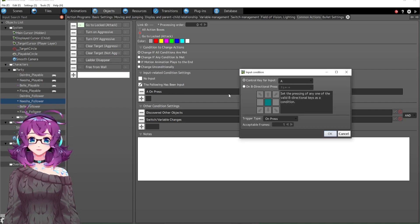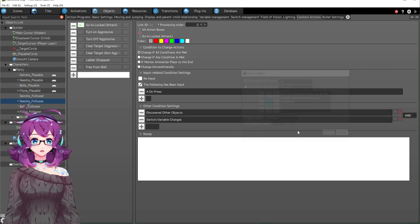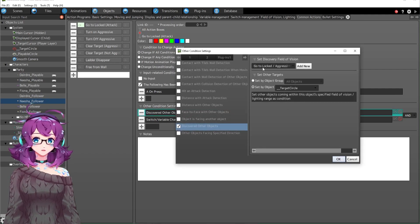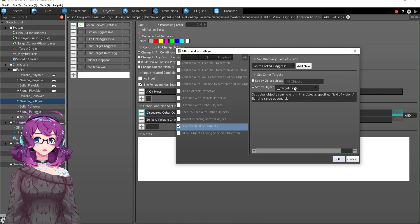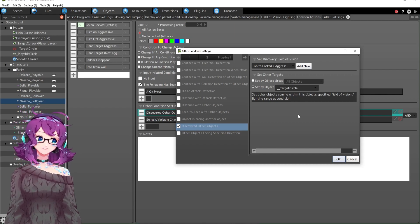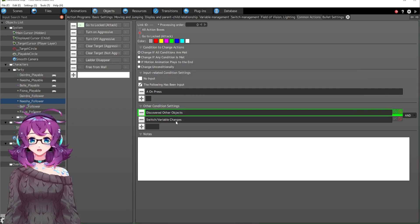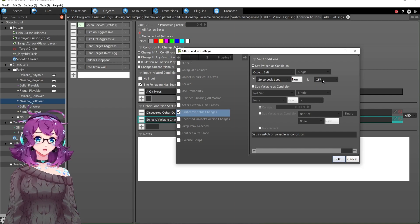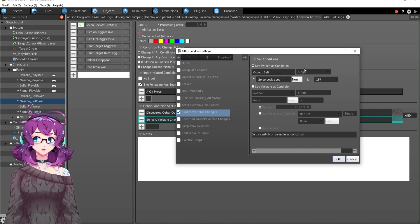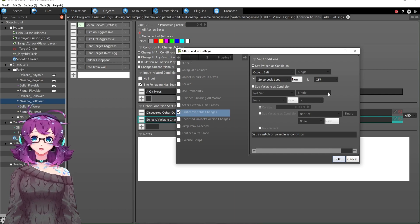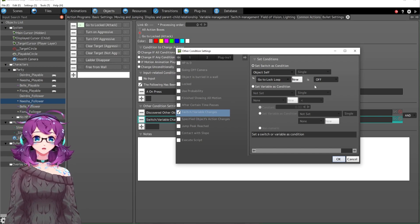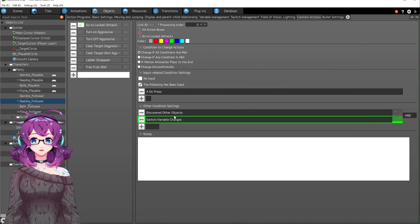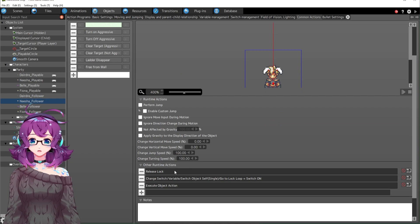This is if I've pressed A, which is left click. I've pressed A and there is a target in my locked slash aggression field of vision. This locked slash aggression field of vision is the entire screen. And then I have this locked loop. It's set to off. If it's off, then you can go to locked attack. These loops I add to almost every common action. Otherwise I end up getting stuck in this forever loop. And so these help me, these switches help me.